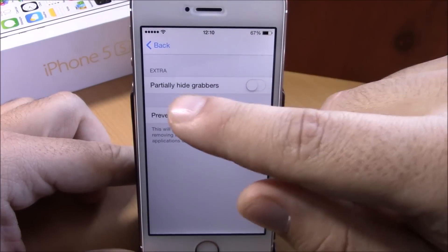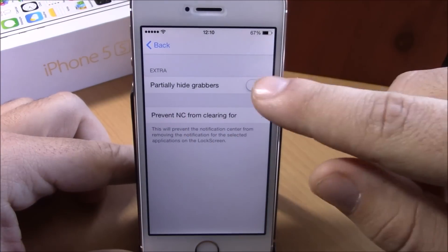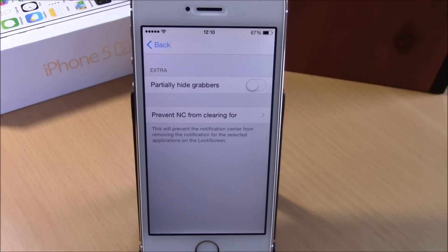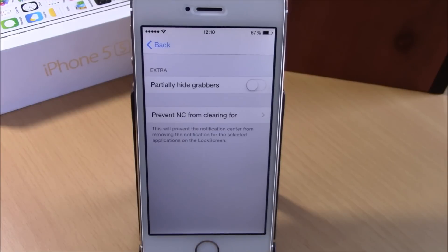If we go back, then under the extra section you have partially hide grabbers — you enable it right here and it will hide some grabbers from your lock screen. You can download this tweak from the BigBoss repo; it will cost you 99 cents. I hope you guys enjoyed and don't forget to subscribe to our channel.